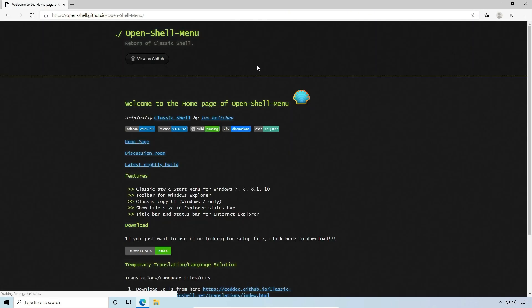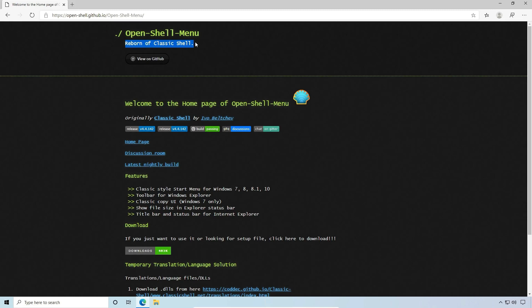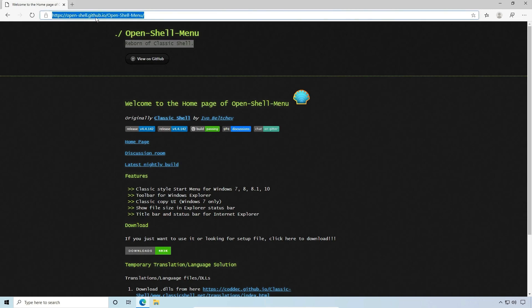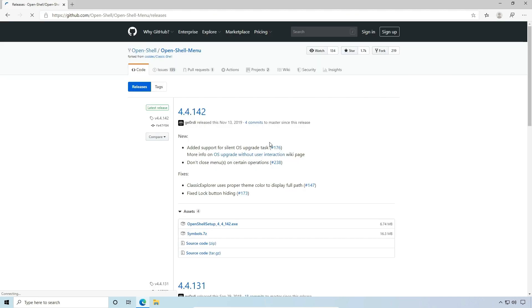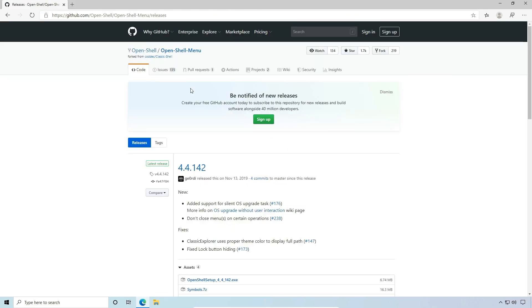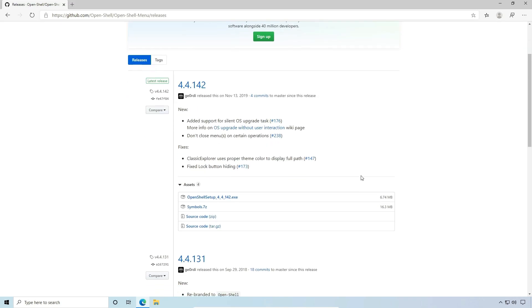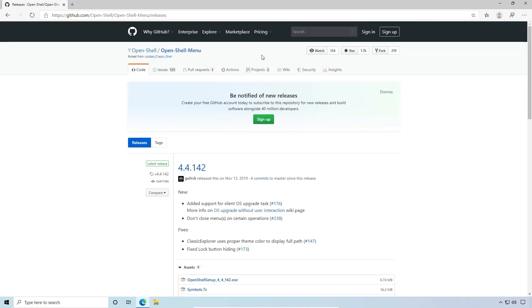I'm going to paste and go. And this is the Open Shell menu. It's a reborn version of Classic Shell. I will put this link in the description so that you can get a hold of this as well. I'm going to go ahead and download. It's going to take me to GitHub.